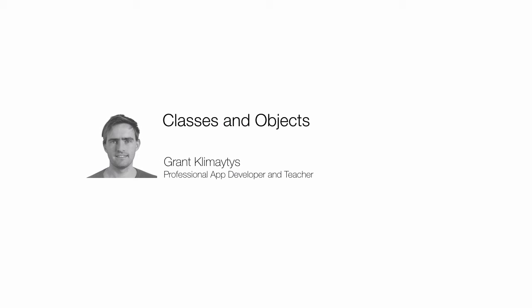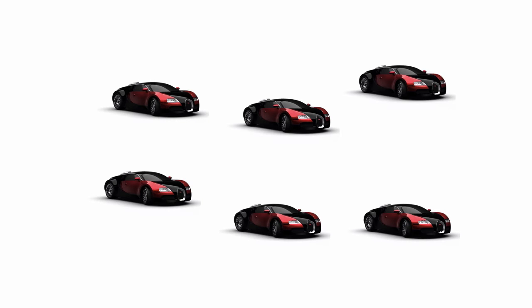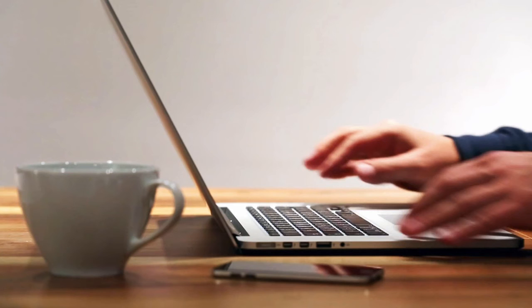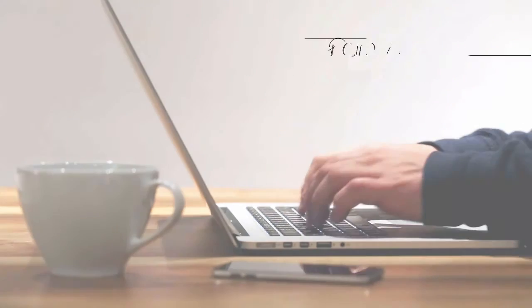Classes and objects are fundamental to all object-oriented programming languages, of which Swift is one. A class is simply a blueprint in code. It allows you to create multiple instances of itself, and these instances are called objects. So using one blueprint, you can create multiple items called objects. Let's see how this works in practice by following along inside of our playground.